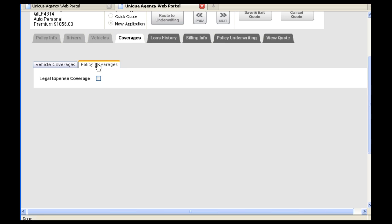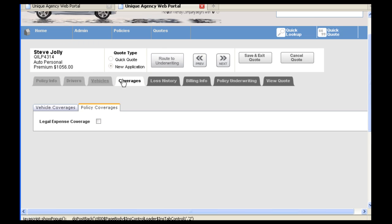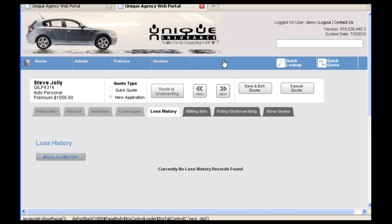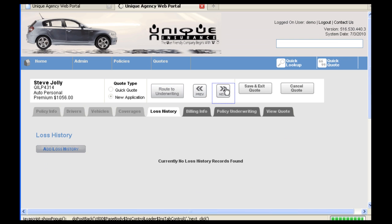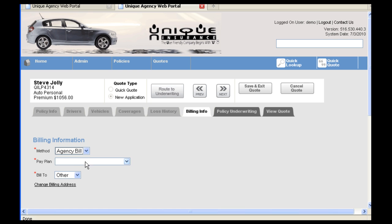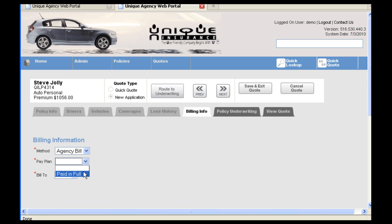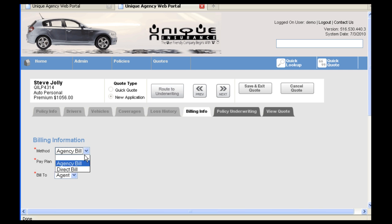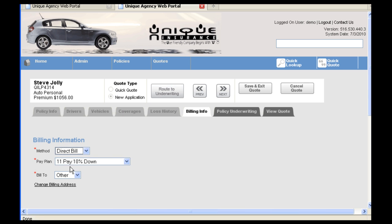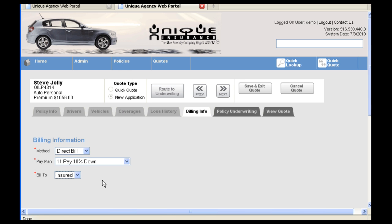Second tab under Coverages, you can add Legal Expense Coverage by checking this box. For billing information, you want to make sure you have the correct billing method selected. If you do not, you will be stopped and asked to correct. For Agency Bill, under Pay Plan, you will select Paid in Full and Bill to Agent. For Direct Bill, you will select the specified pay plan and you can bill to the insured or another address. Then click Next.